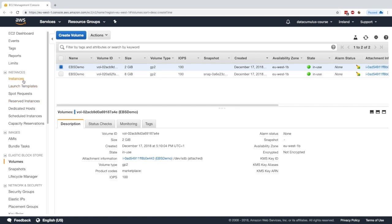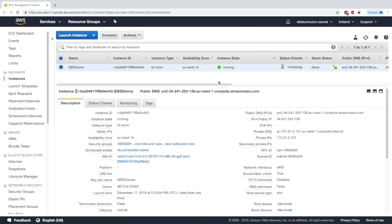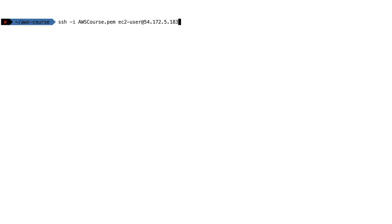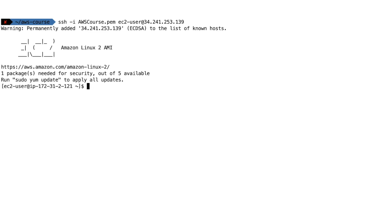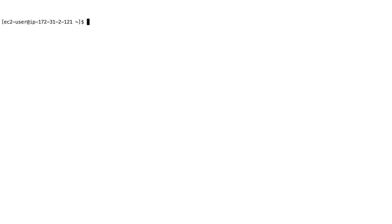Now we can go into this instance and maybe SSH into it, just to have a look at a few things. So I will run the SSH command and I will add the IP of my machine. Here I am. I am in. And so let's see what it is.